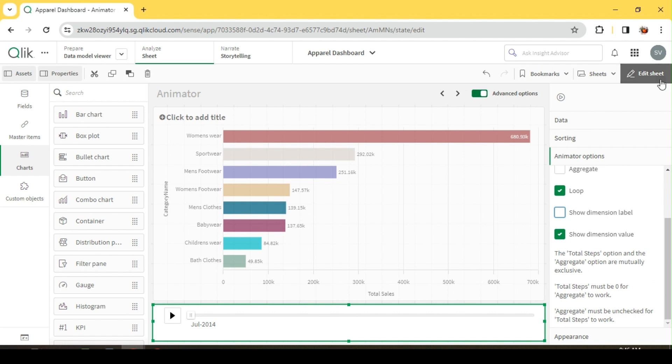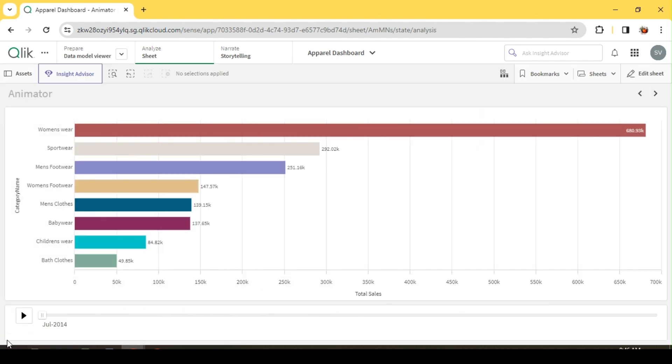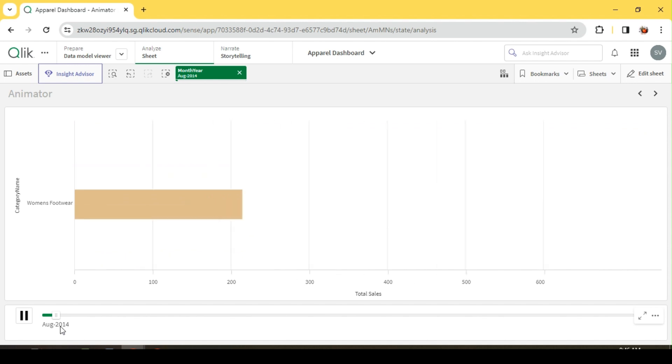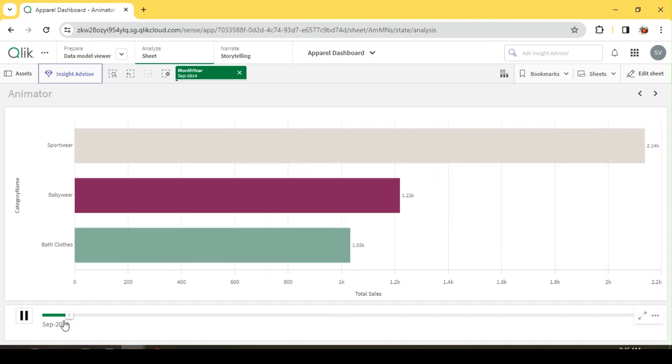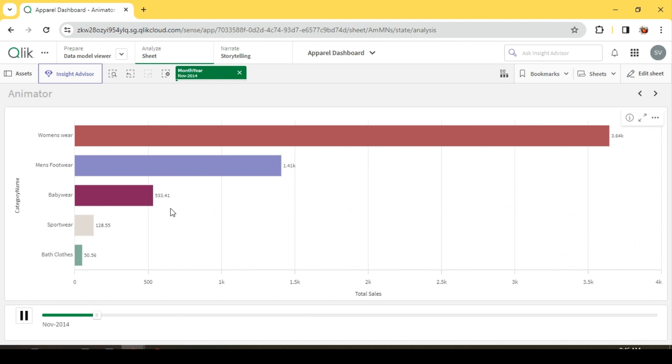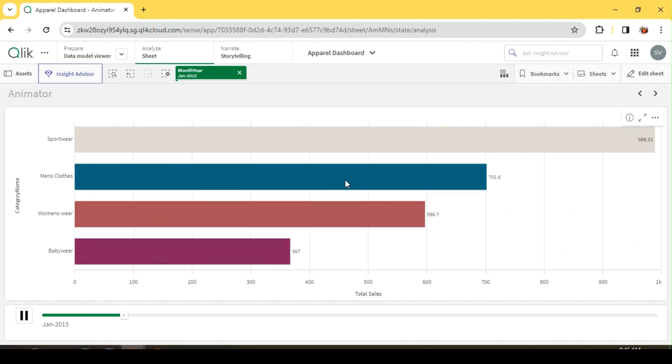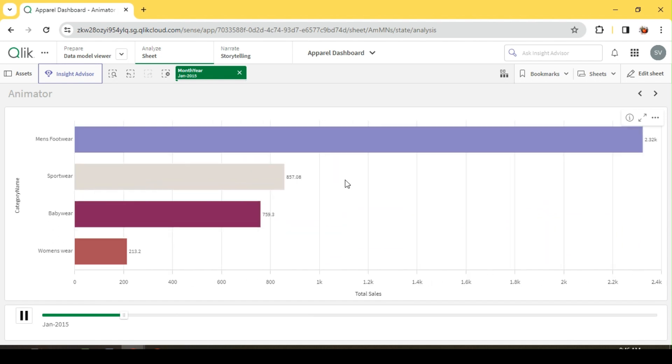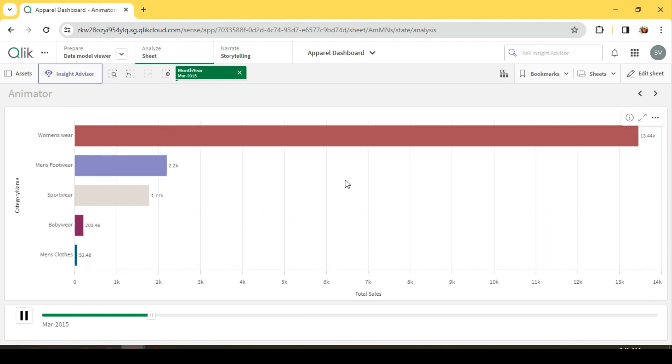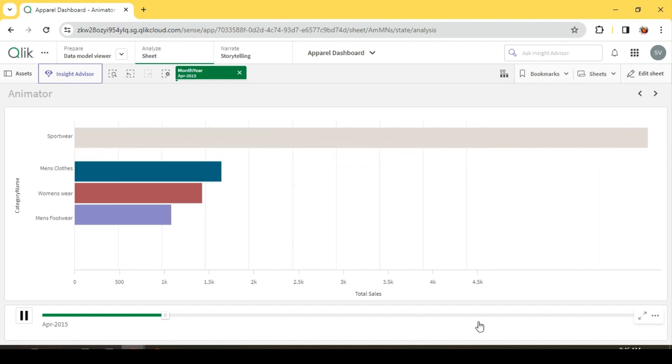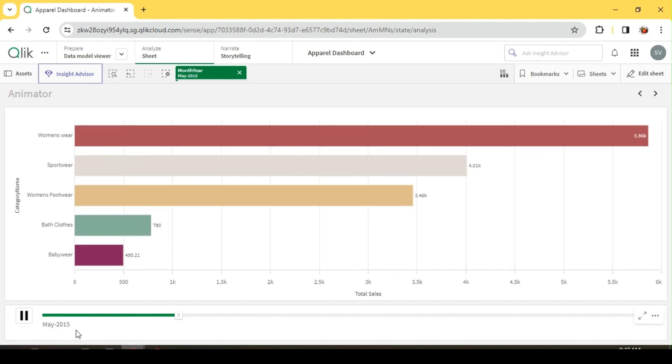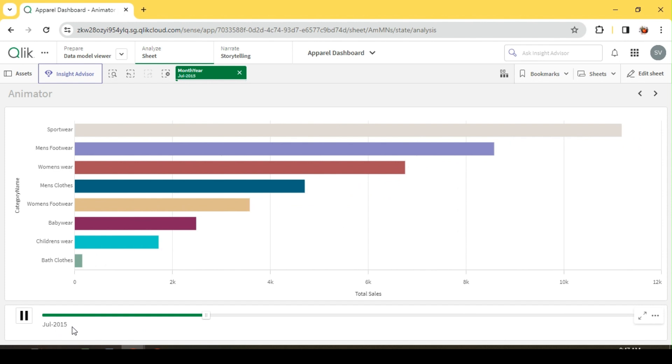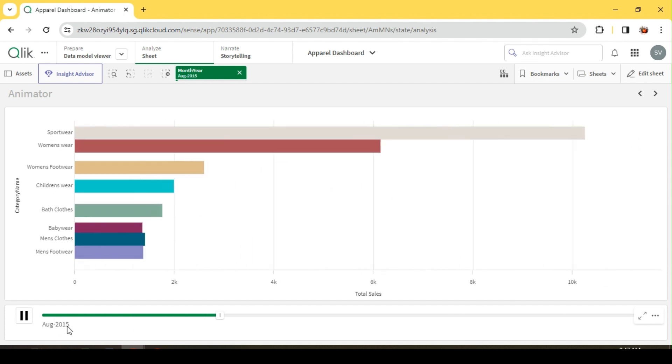Here we see some self-explanatory details about what we discussed. Let me go ahead and run this. It starts with July and moves to August, and you could see for every month year we can see how each category performed.